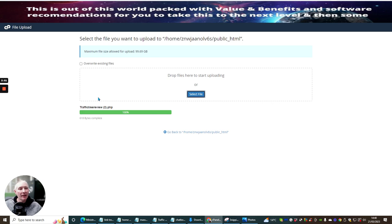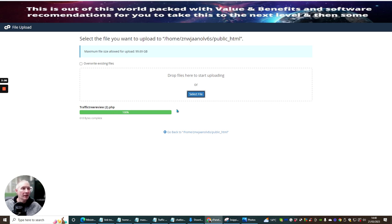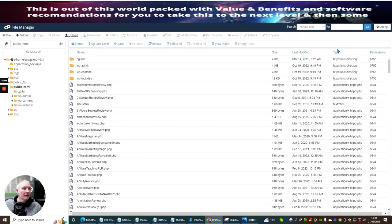And now let's add that in. And I'm going to use this as a demonstration as well. So we've done that, Traffic Tree Review 2 PHP. Right, so that's the first thing that you need to do.